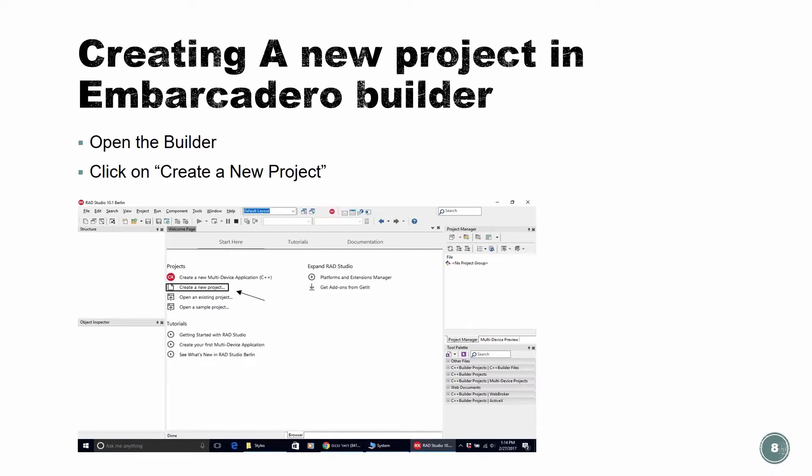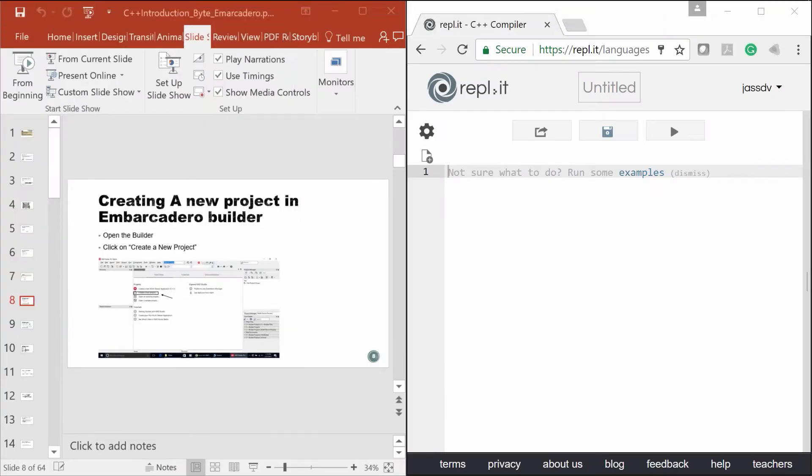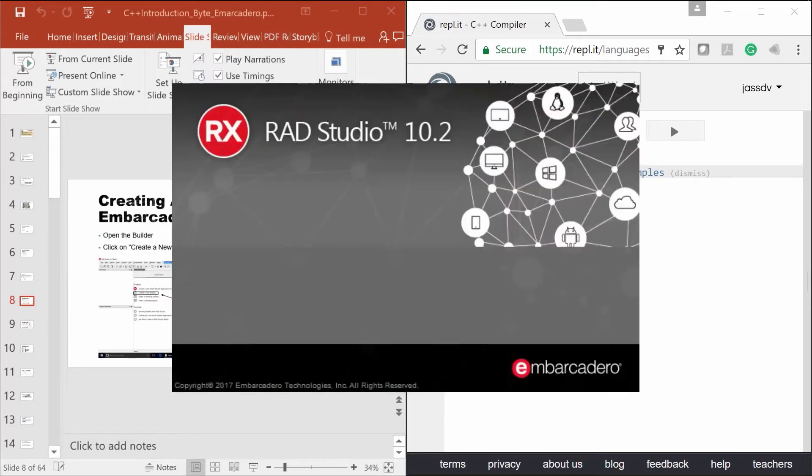Okay, so let's get started. Let's all do it together and create a new project using our Builder. So everybody with me, let's open our Builder.